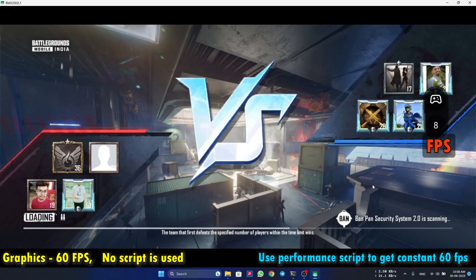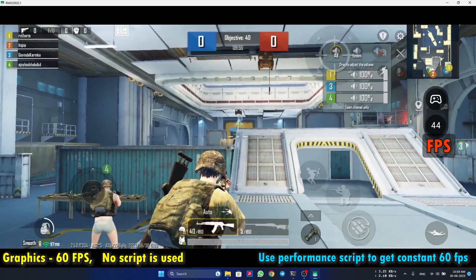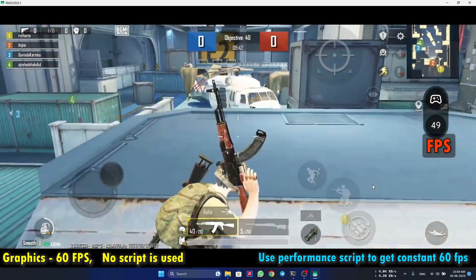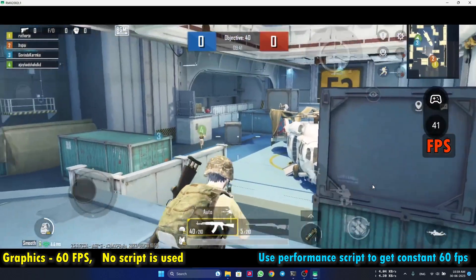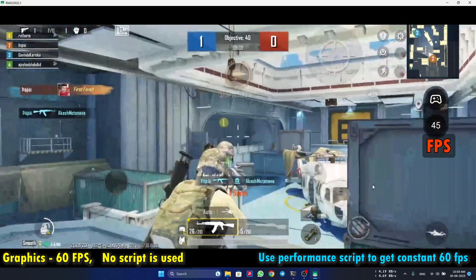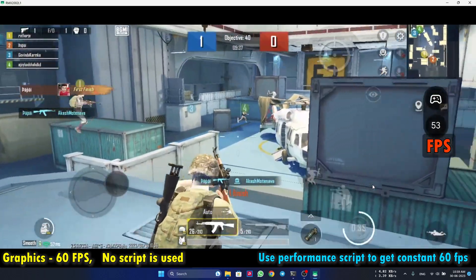So friends I have started another match. Let's see the performance and this time also there is no performance script used.